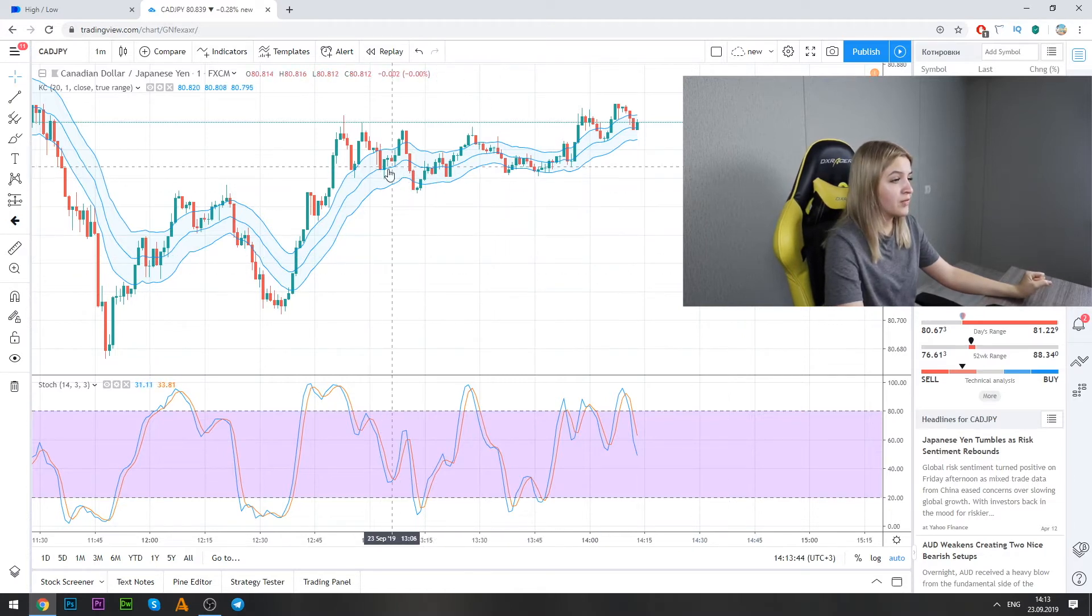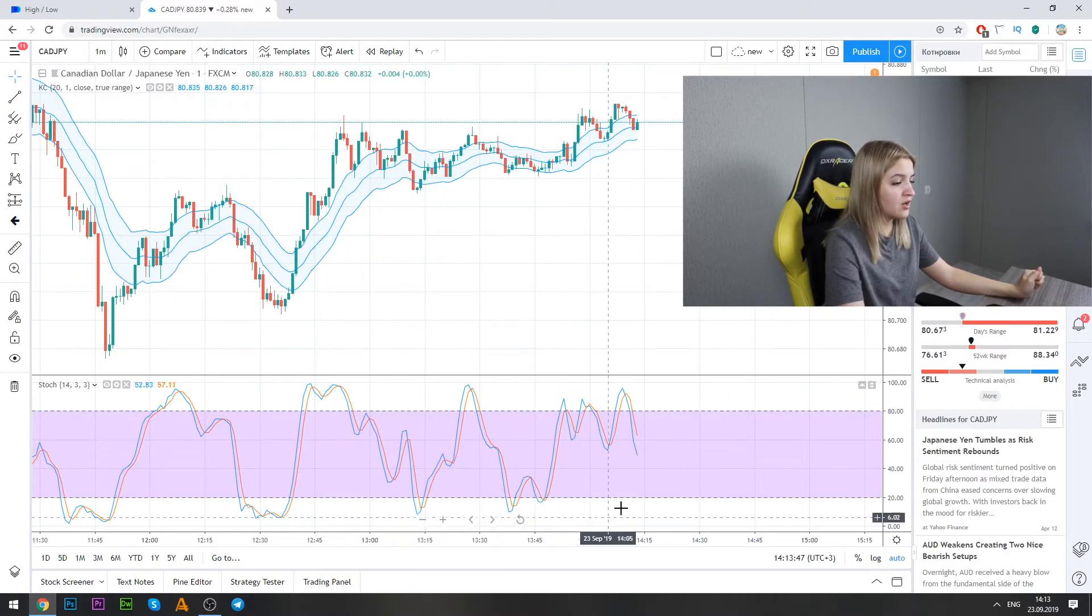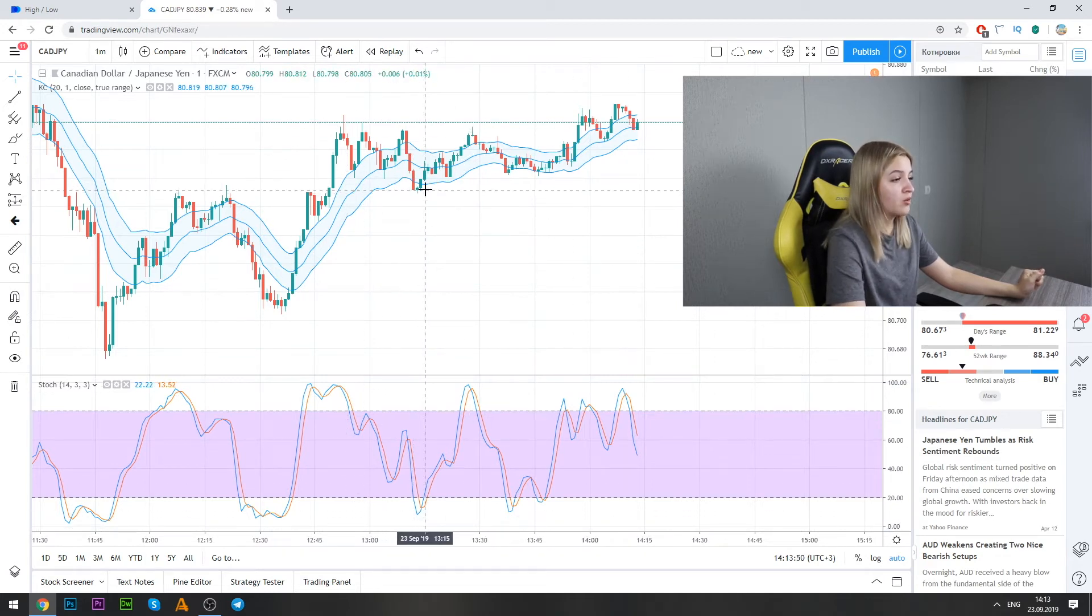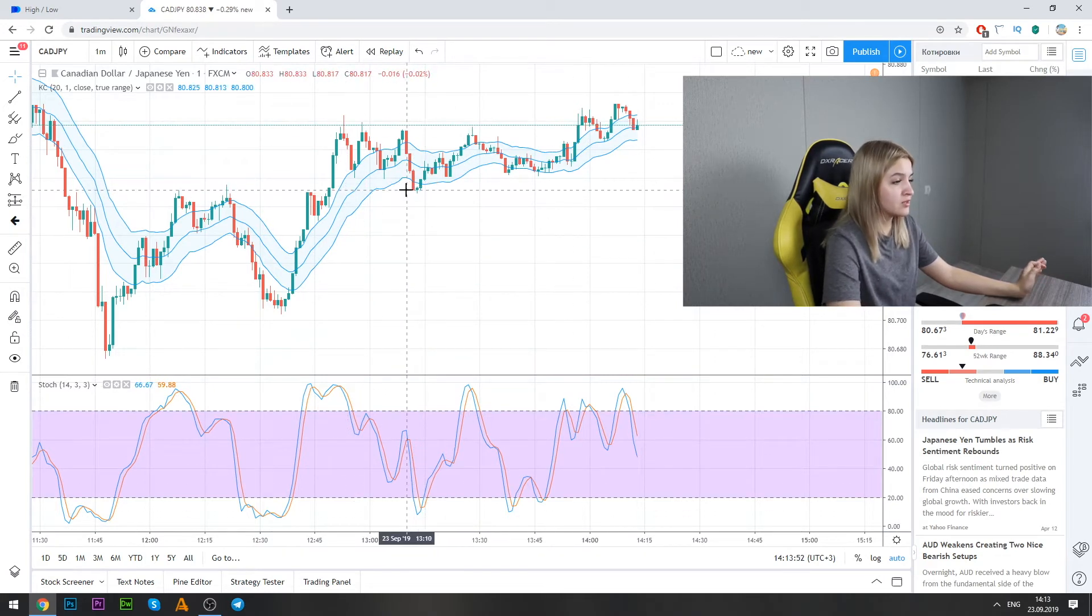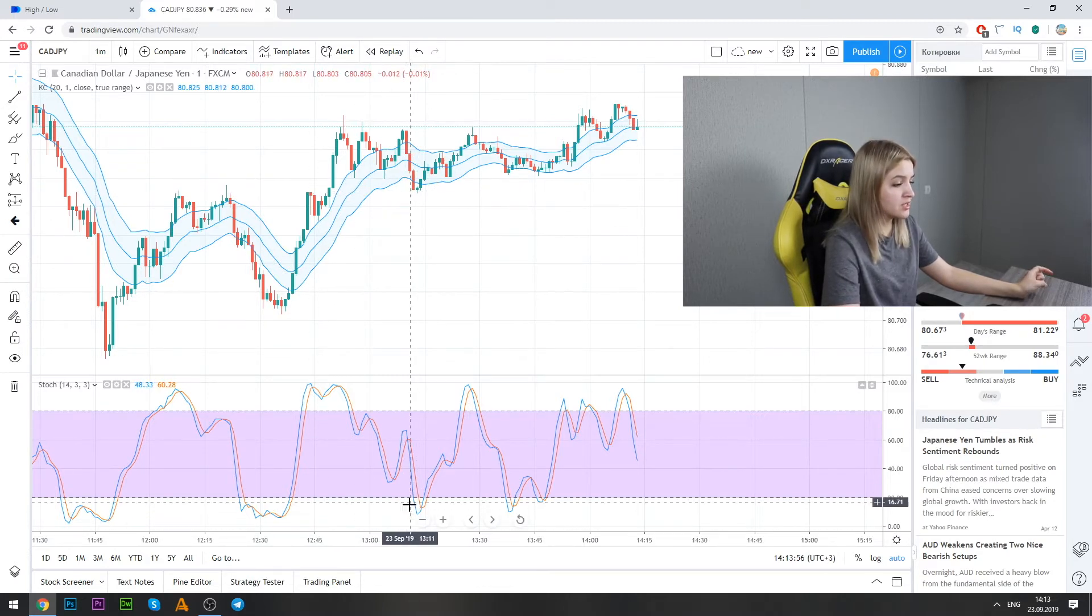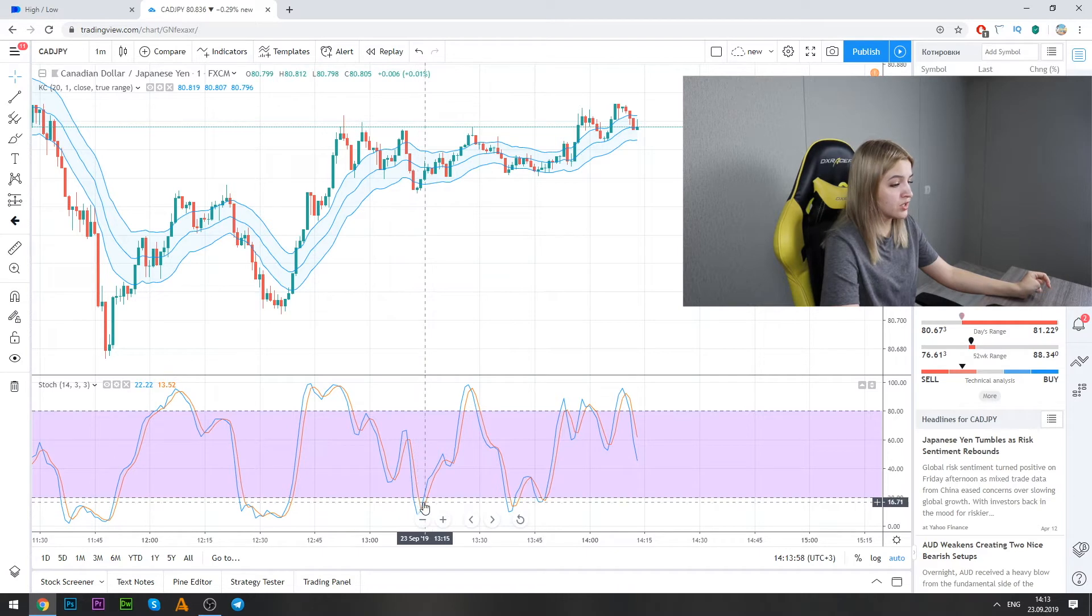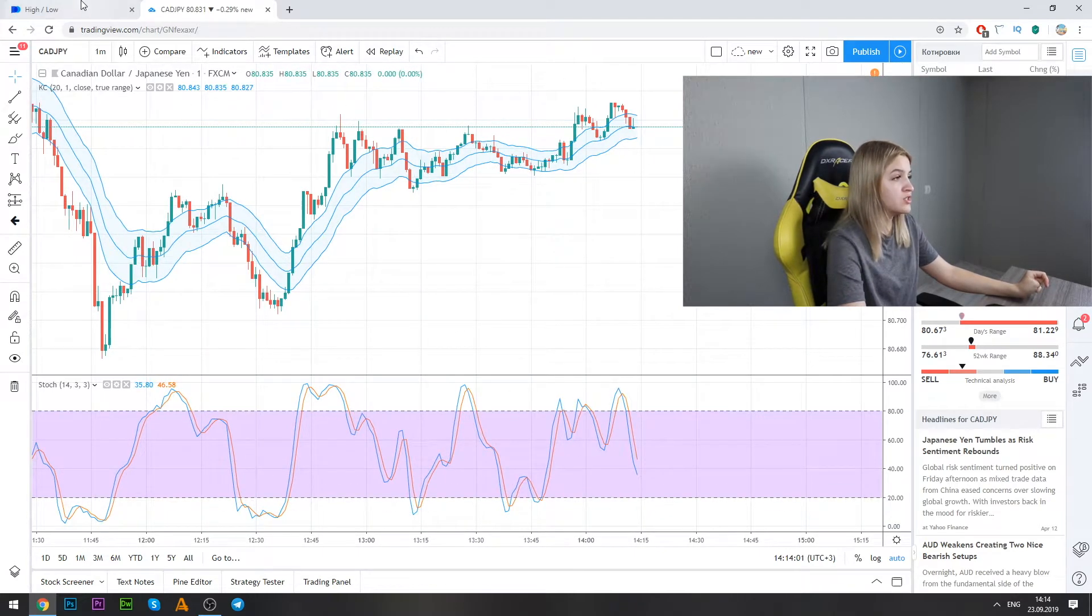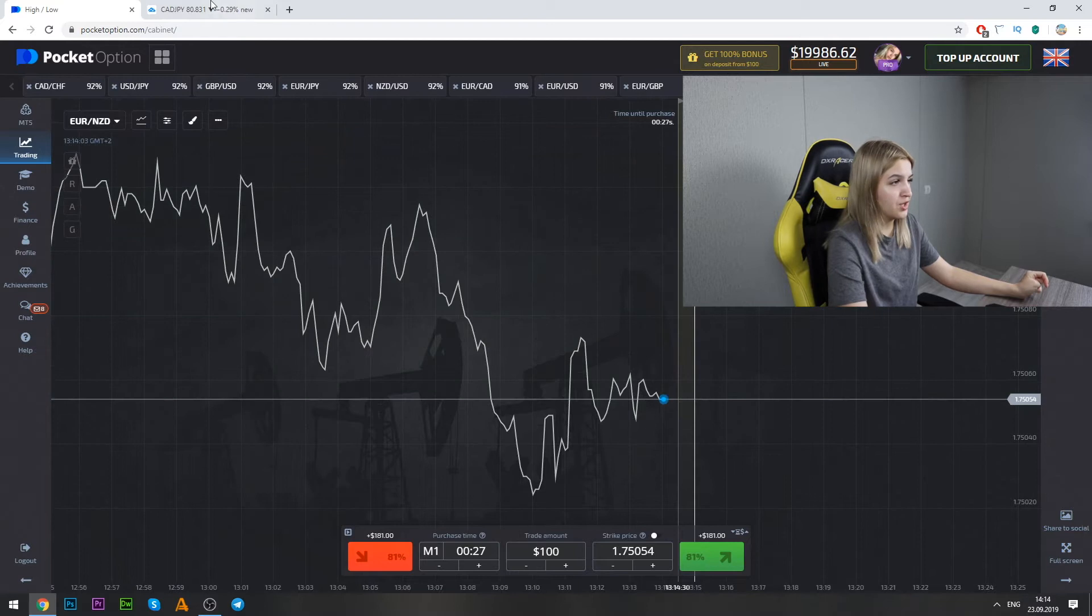For example, here we see the Keltner channels line and also stochastic. So when we see that the red candle crosses the Keltner channels line and also stochastic lines crosses the overbought conditions and the graphic begins to fall down, it's a good moment for us to make put option.